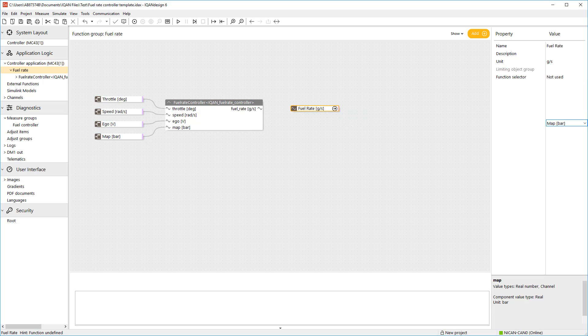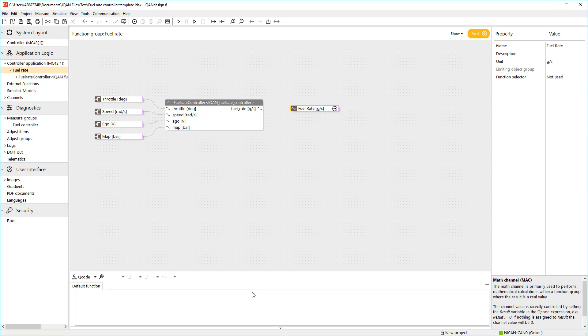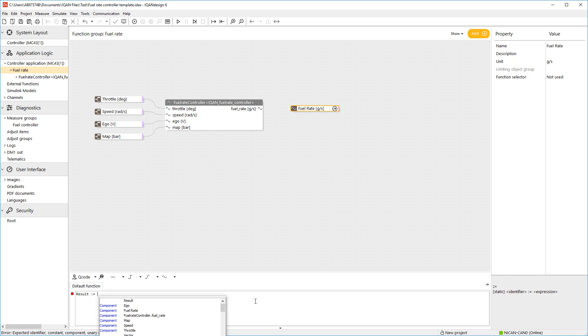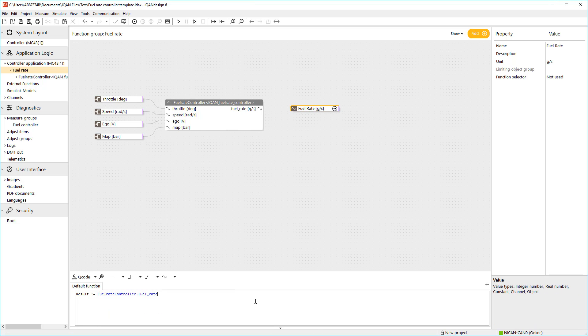We connect the fuel rate output to an IQAN math channel with a simple Q code function.